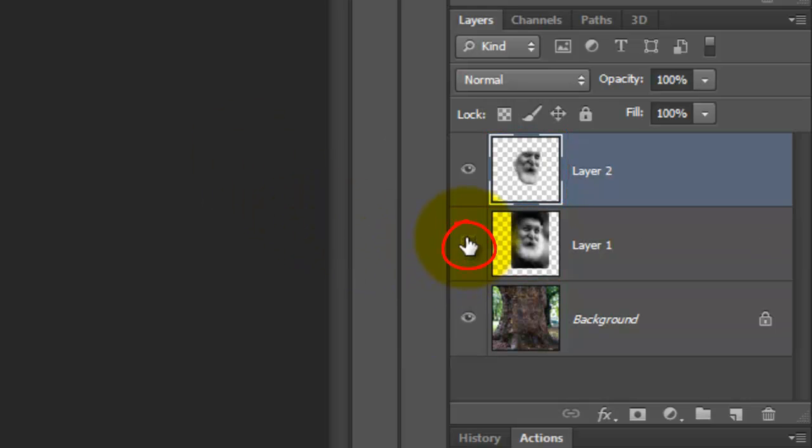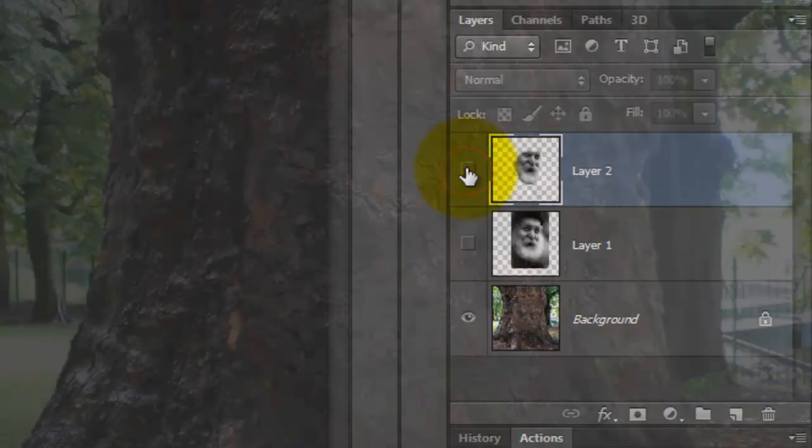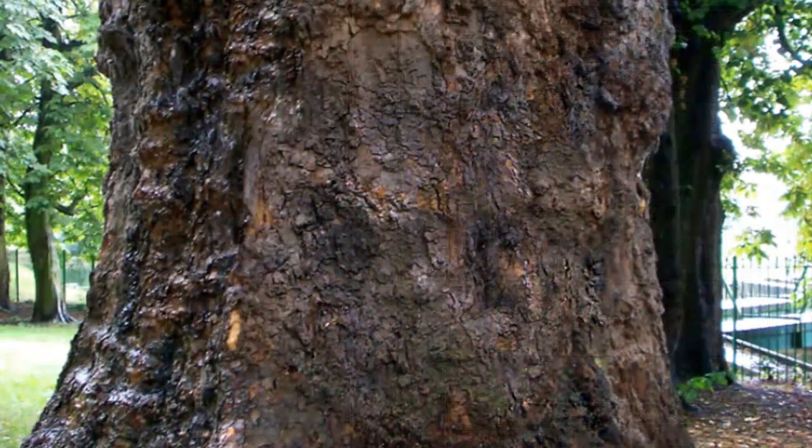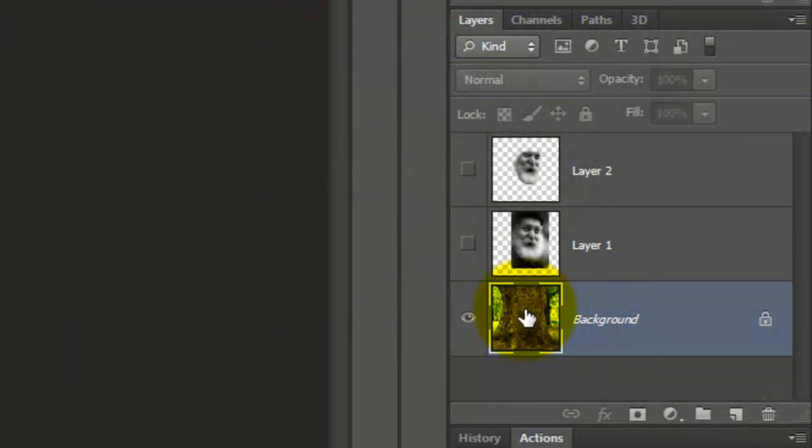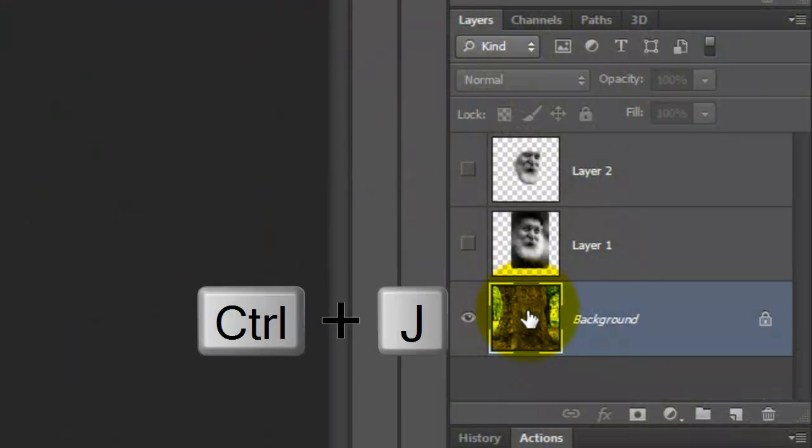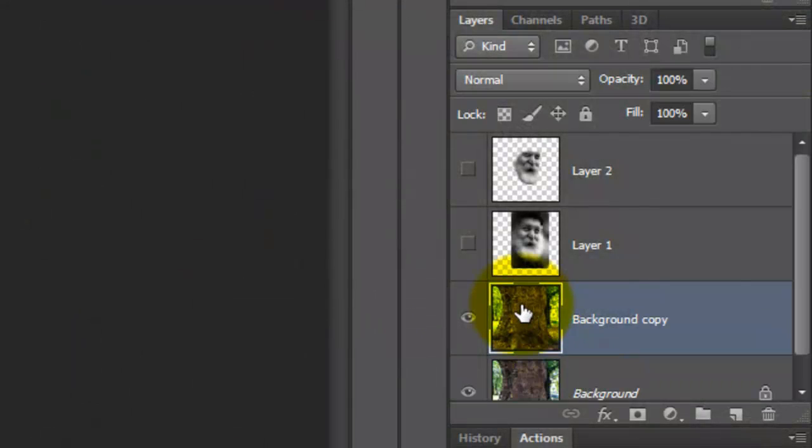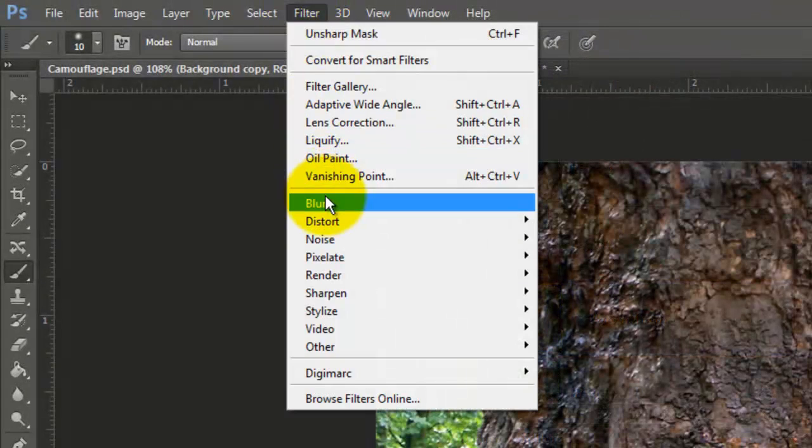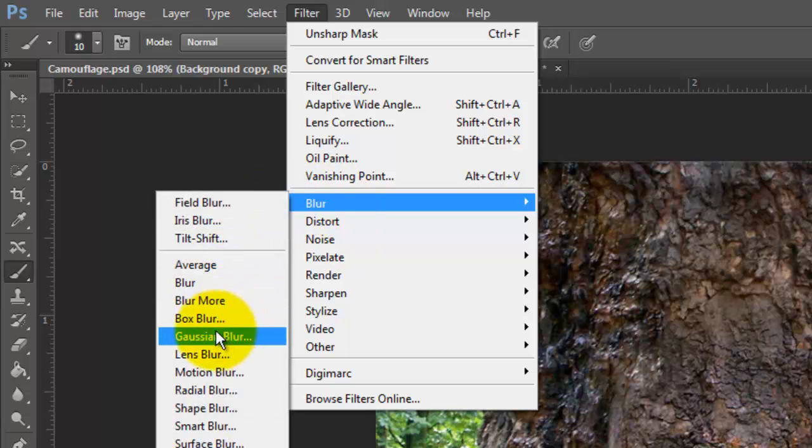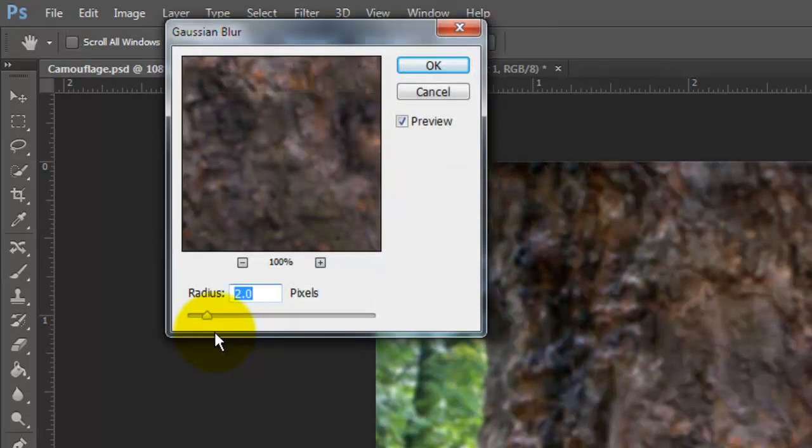Click off the eyeballs of both layers. We'll wrap the texture of the bark around the face with the Displacement Filter. Make a copy of the tree trunk and go to Filter, Blur and Gaussian Blur. We'll blur it by 2 pixels.